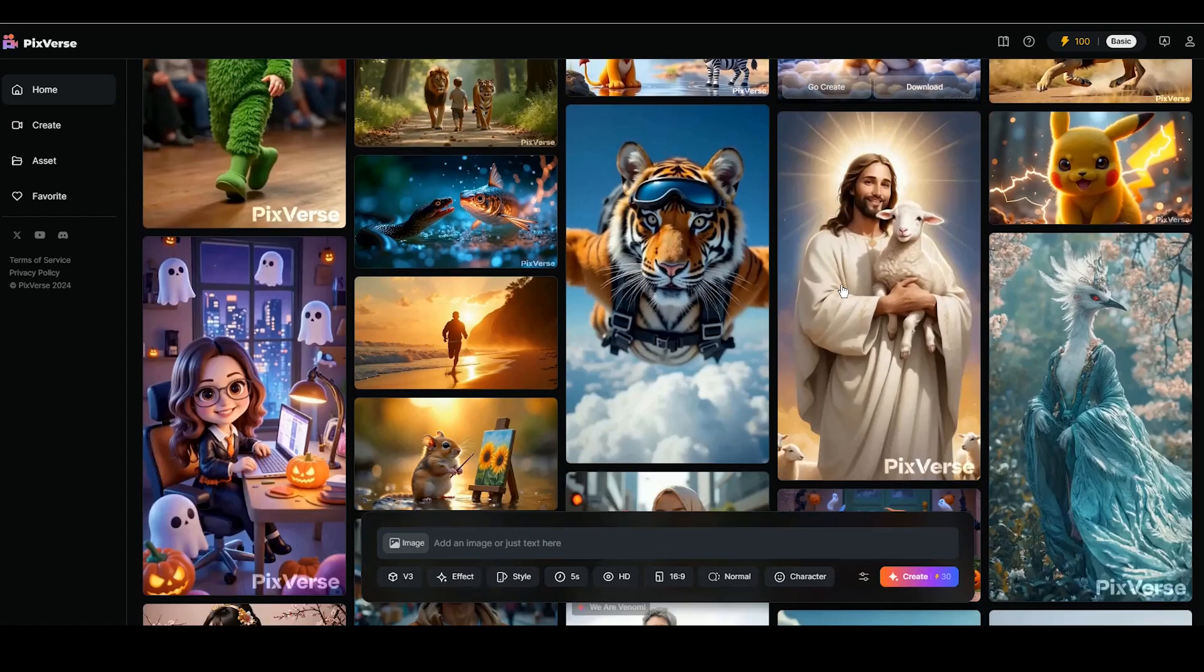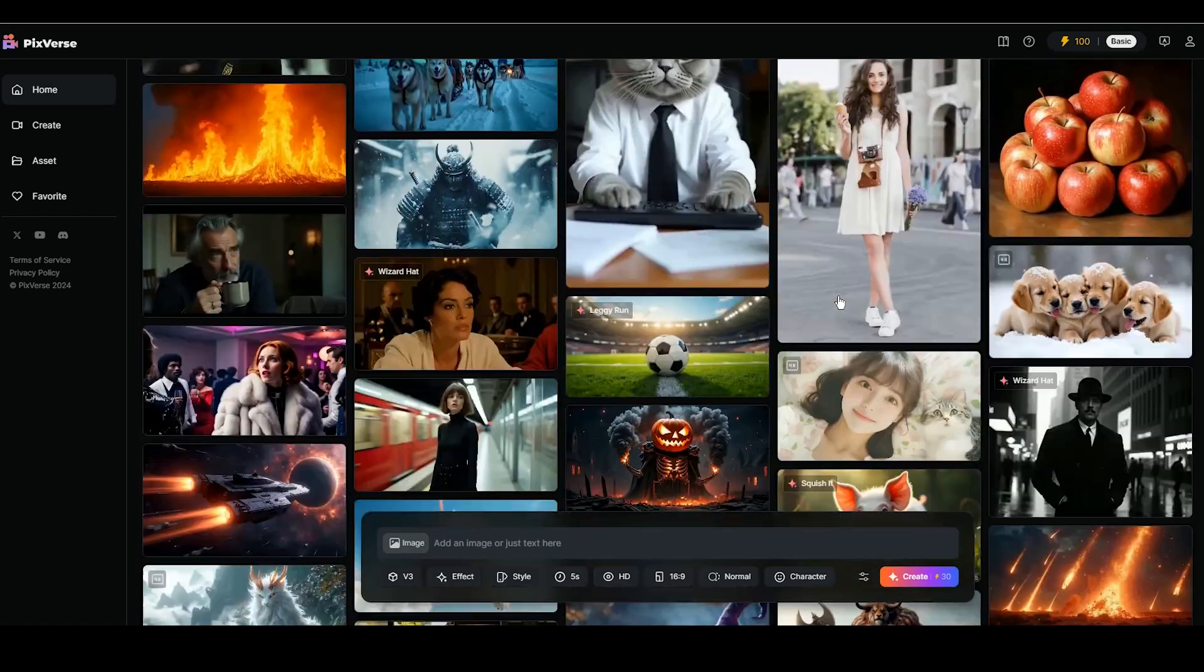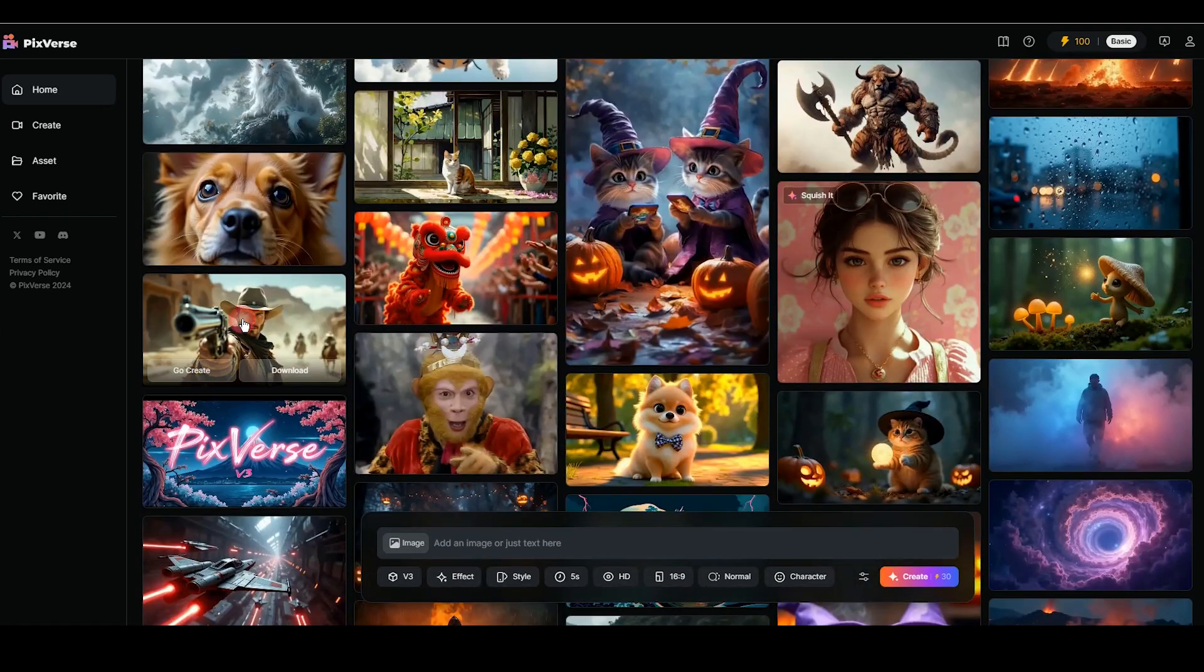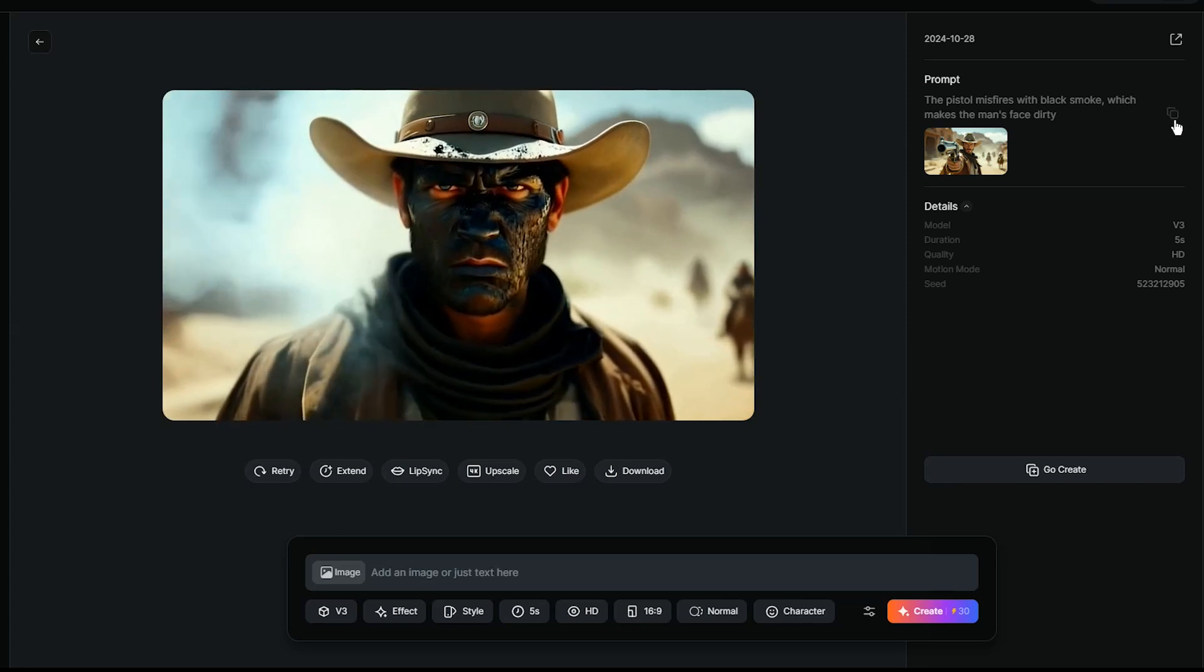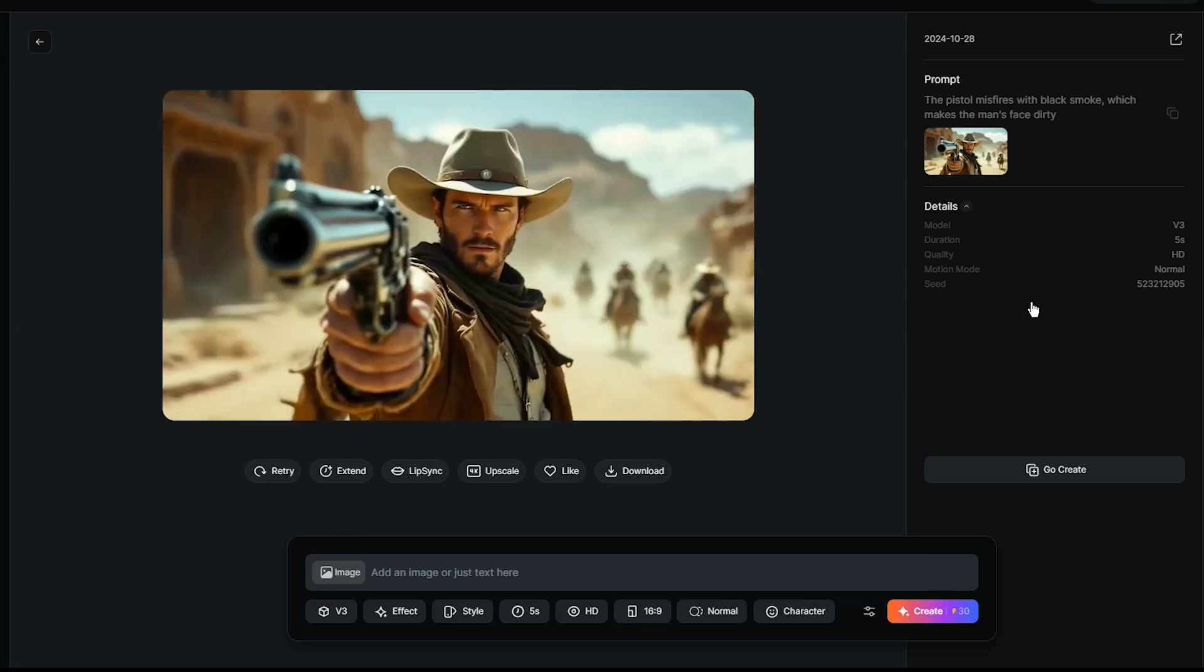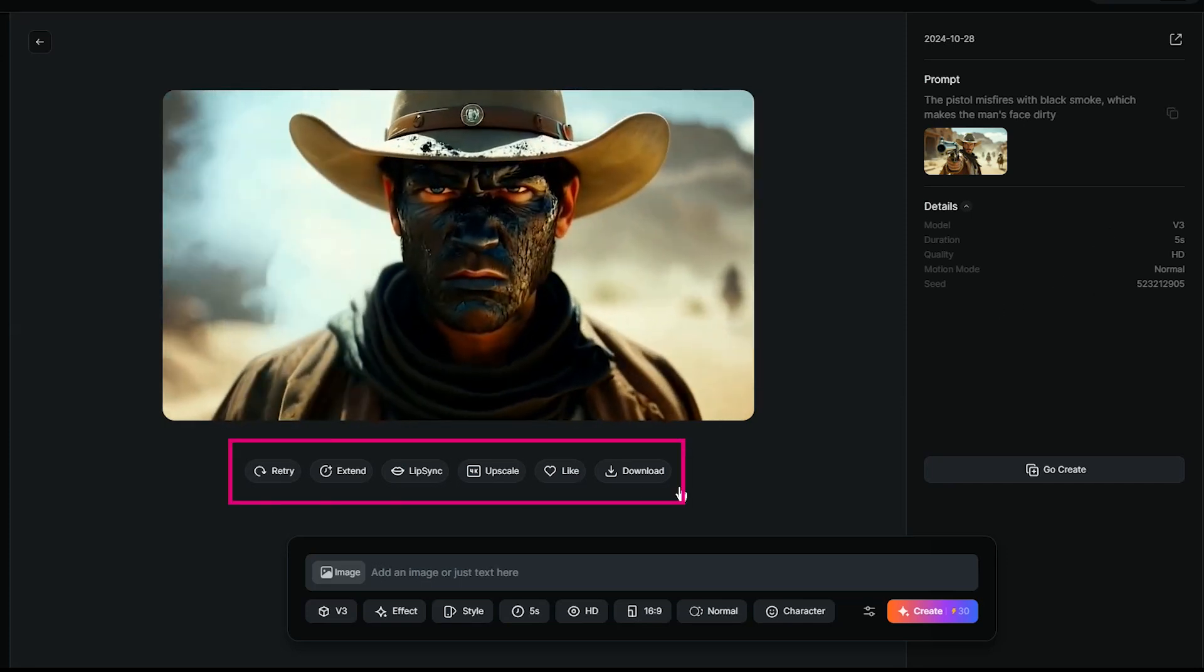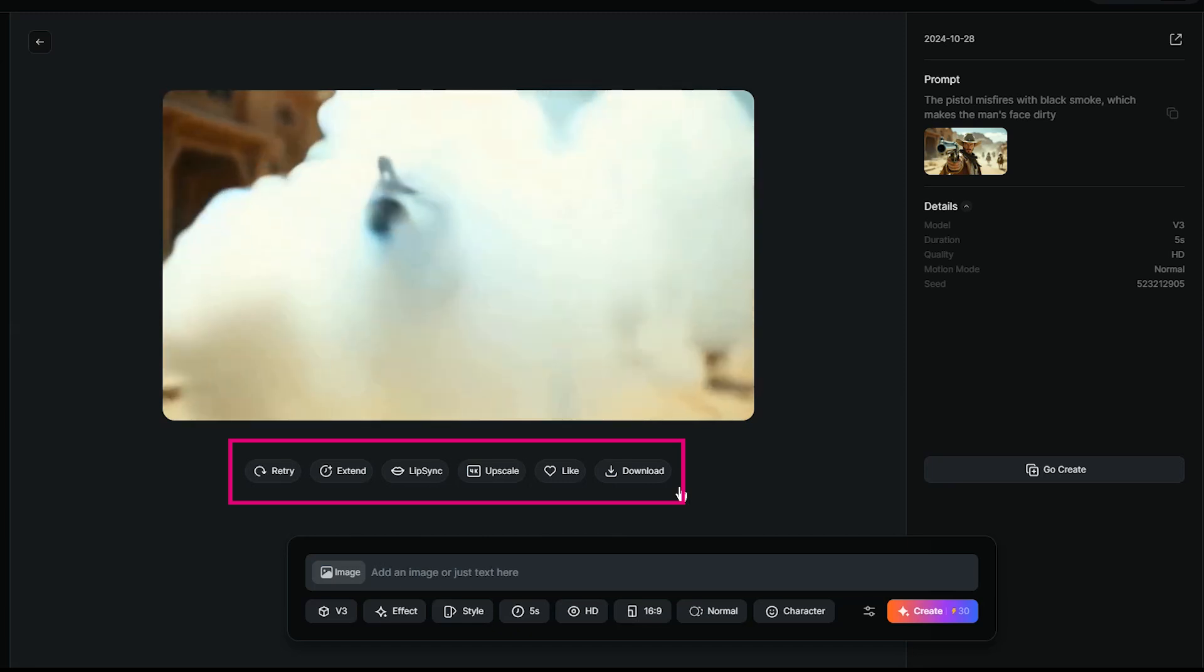In the Home section, you can see some examples made with this AI tool. Click on anyone you want and see the prompt and details that this video made with them. You have various options like Extend the Video, Lip Sync, and more.